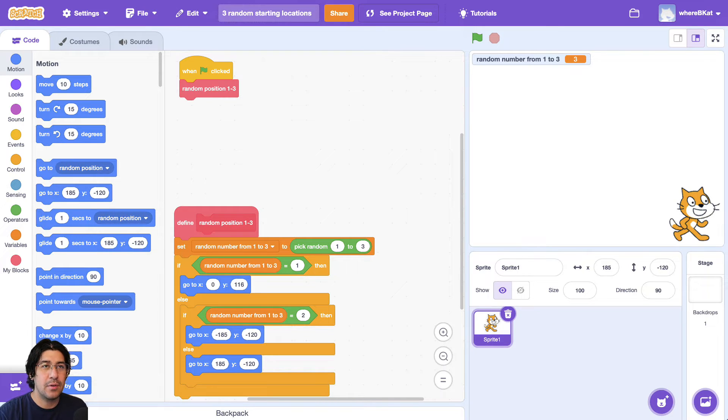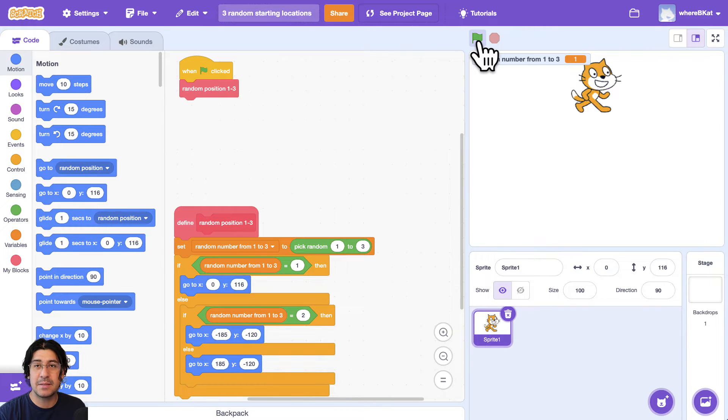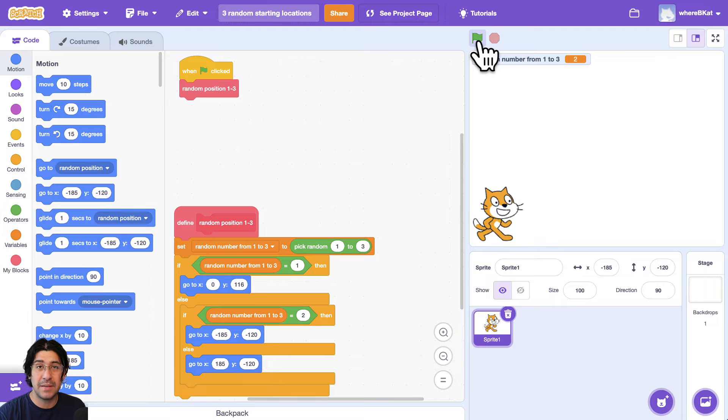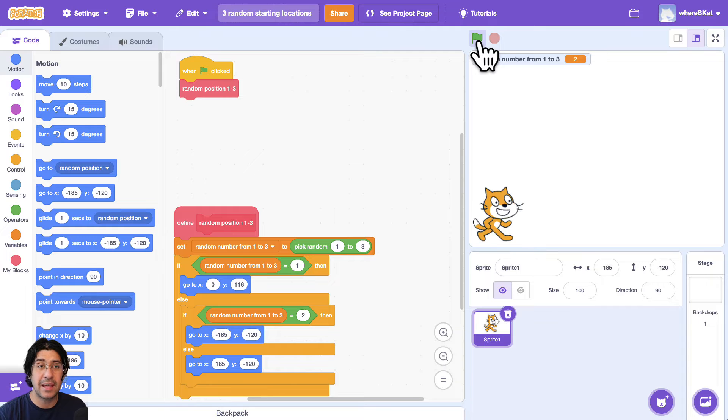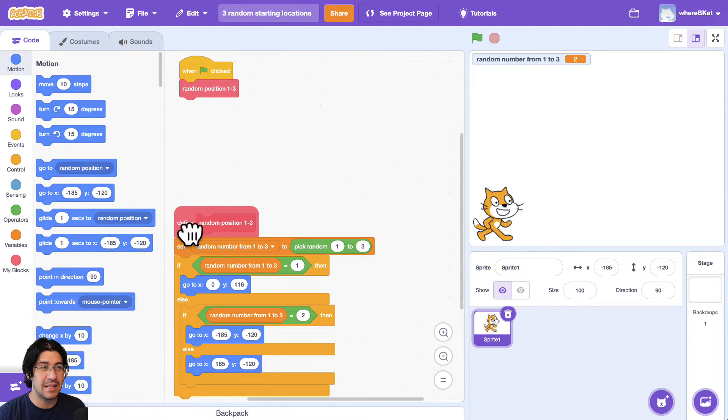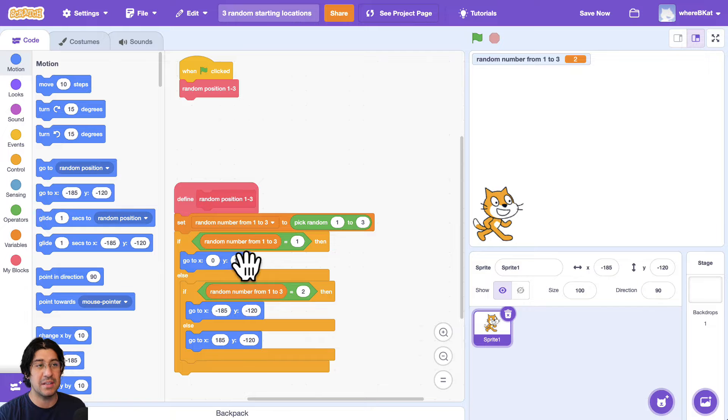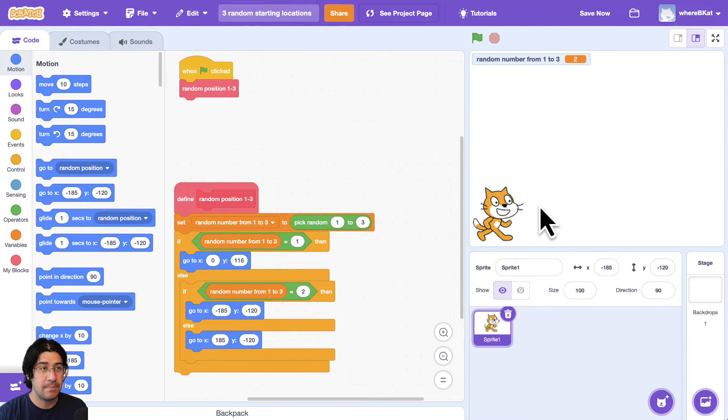So in our past video, in our prior video, what we did was we made it so that the sprite can start at three specific locations, one of three specific locations. And so when you click on the green flag, you get a random number, and each random number is basically assigned or assigns a different location that the sprite can start at.